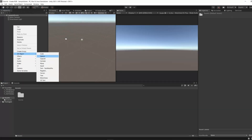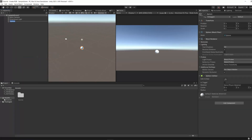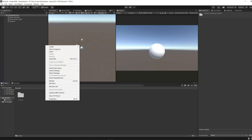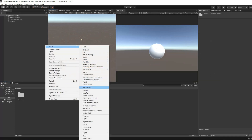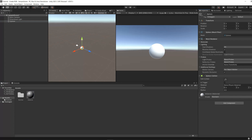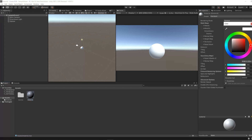First of all, let's add an object to our scene. Now, we will create a new material in our assets window. We will assign this material to our object, the sphere. So, when we change the color of the material, the sphere's color appears different.